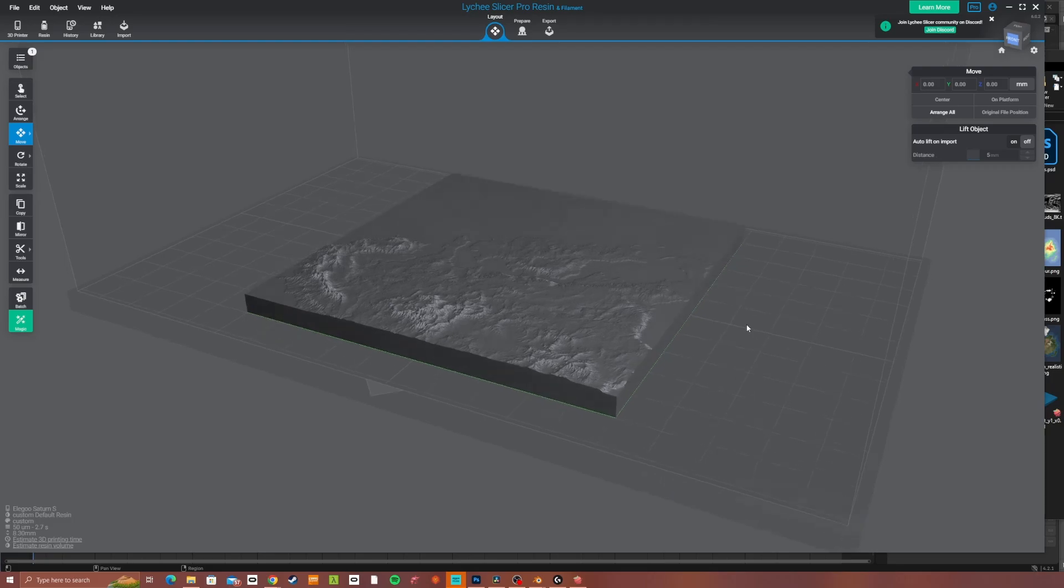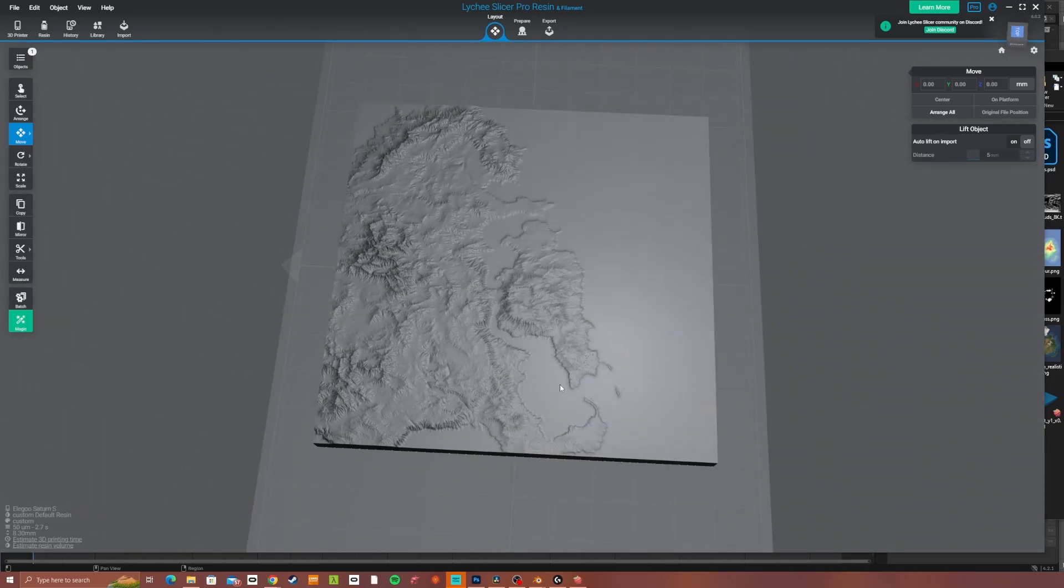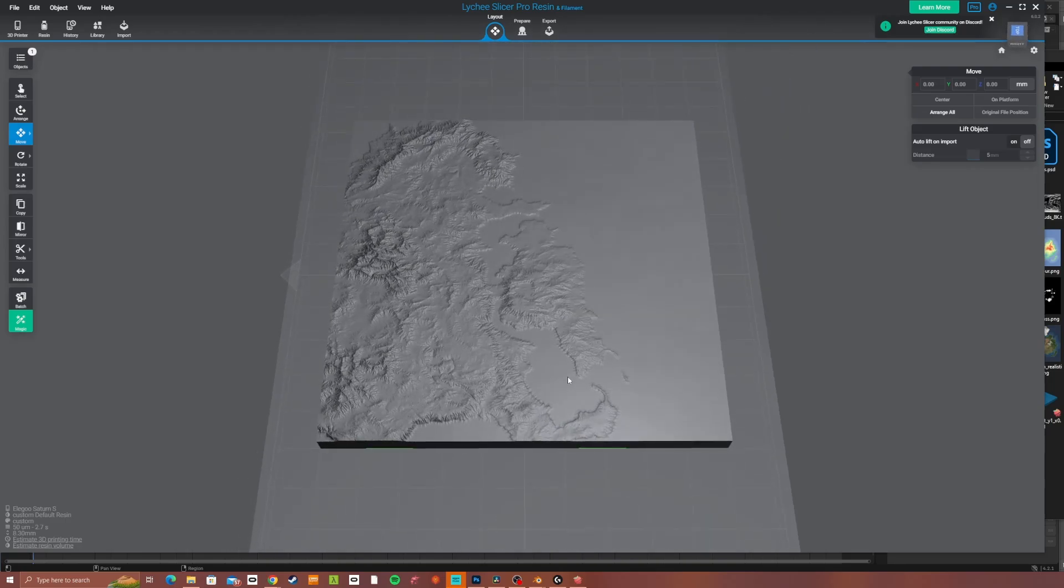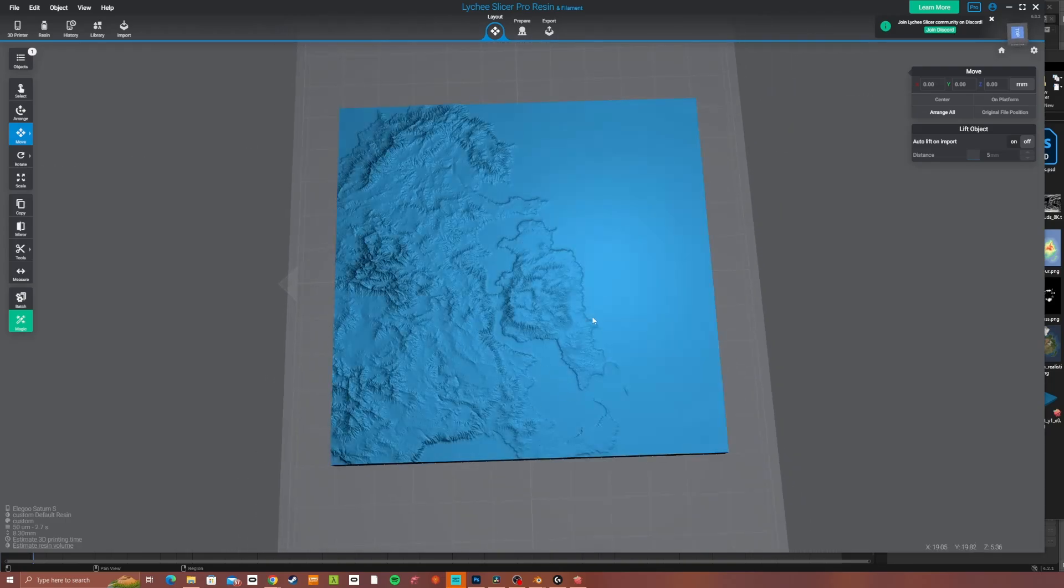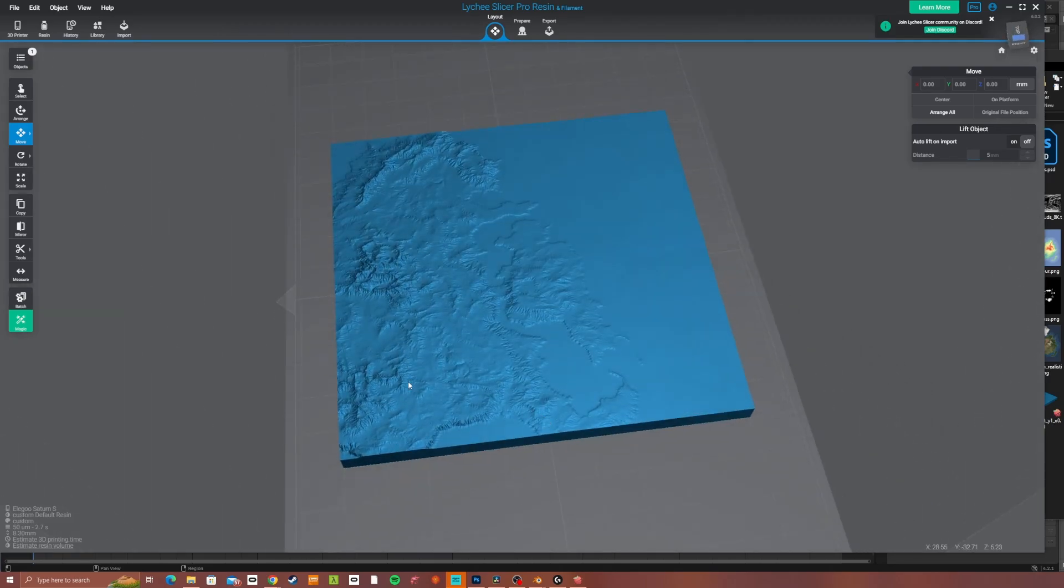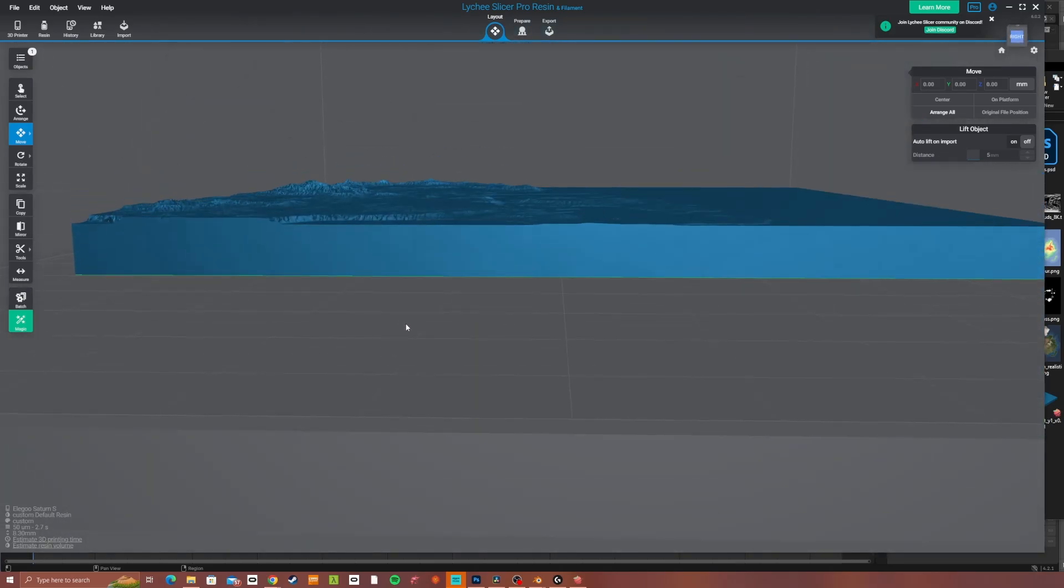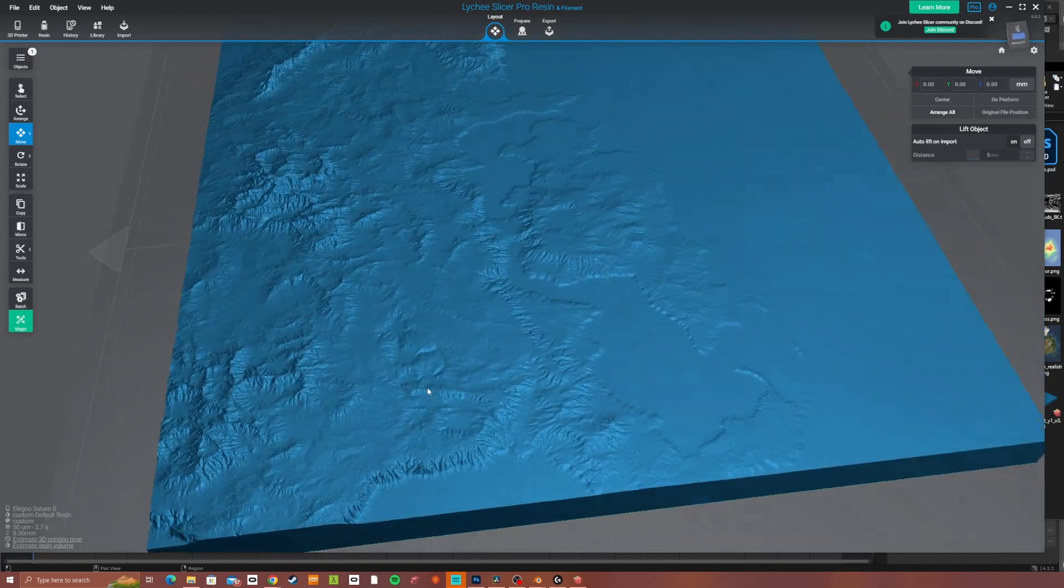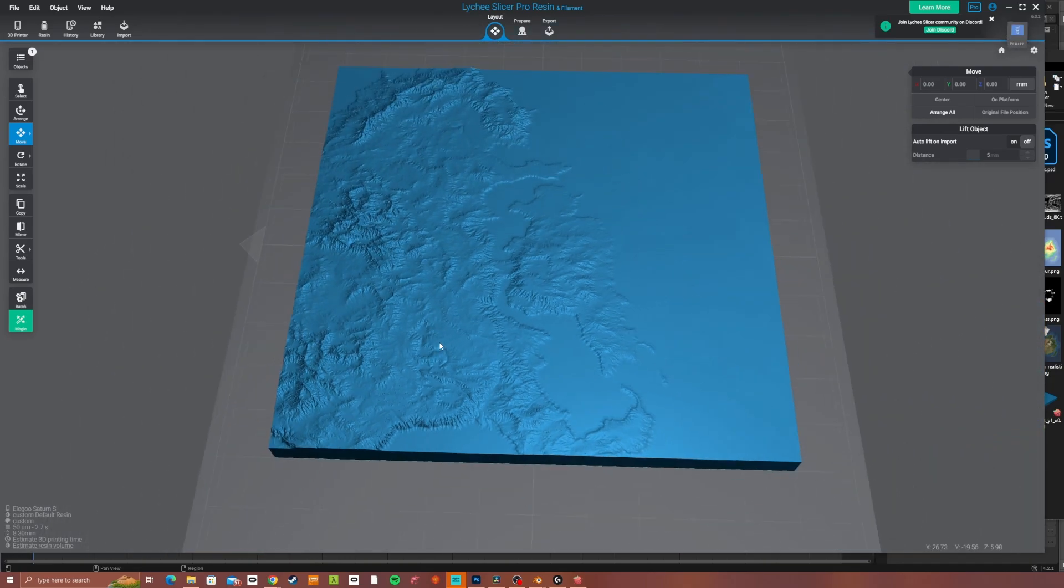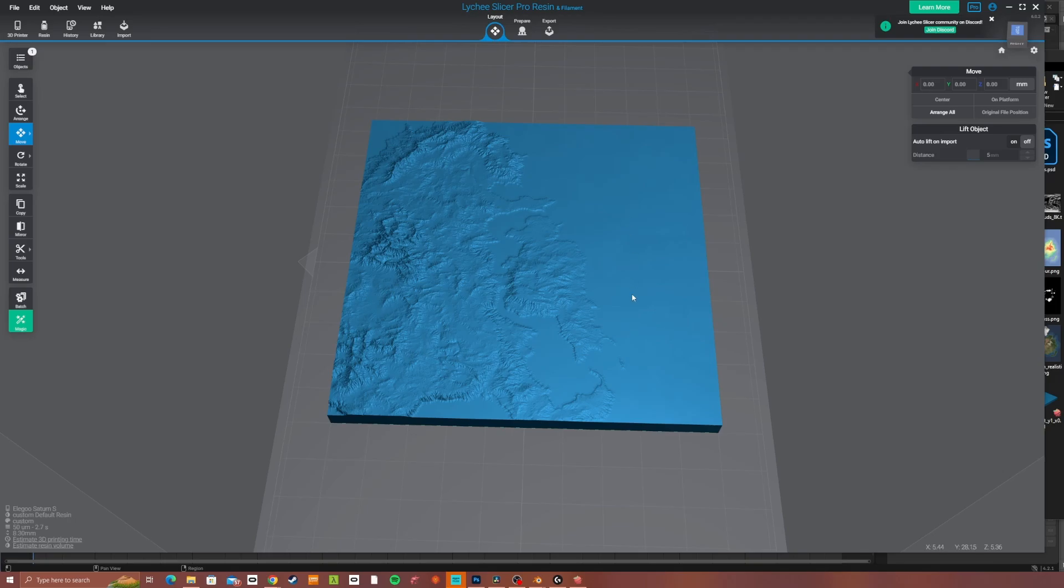And here we have the STL file in the slicer program. Because of the way this is generated, there will be no overhangs. It is impossible for there to be any overhangs if this is placed flat on the build plate. The one downside of printing it flat on the build plate is if you're resin printing, you can get marks from the FEP film.